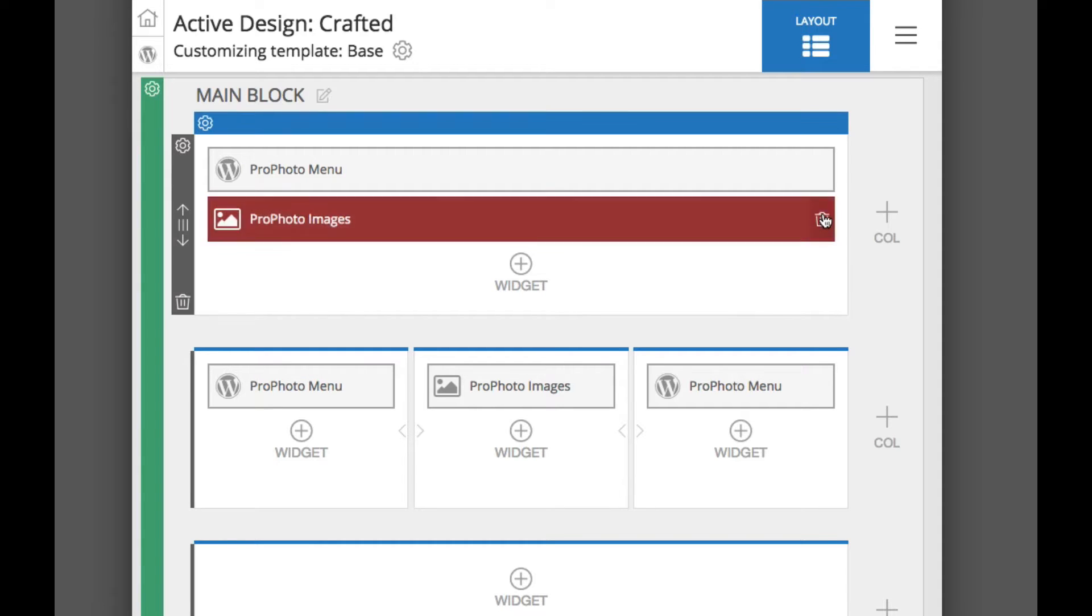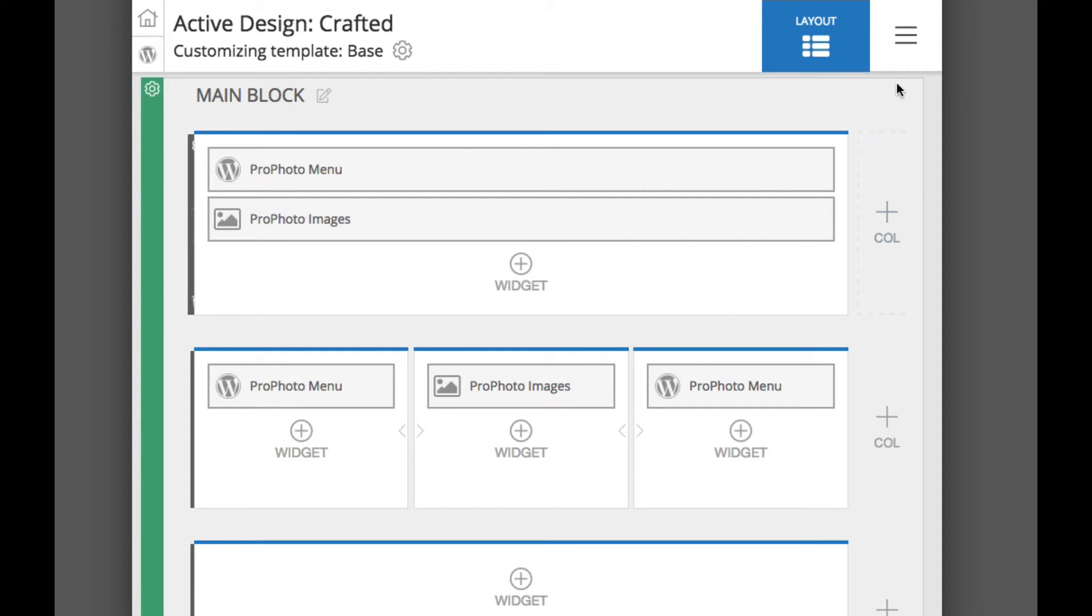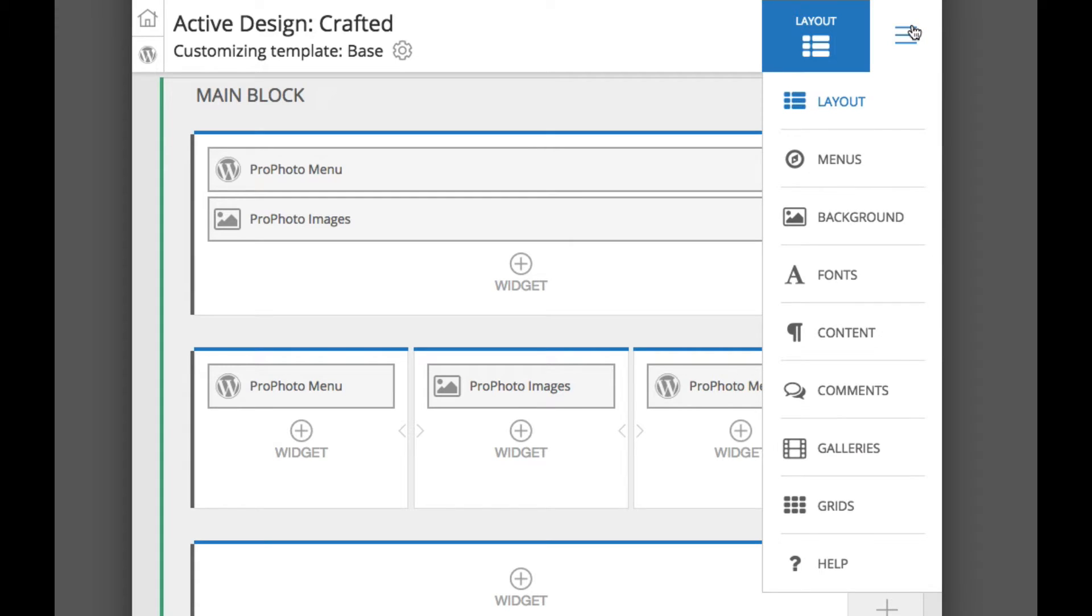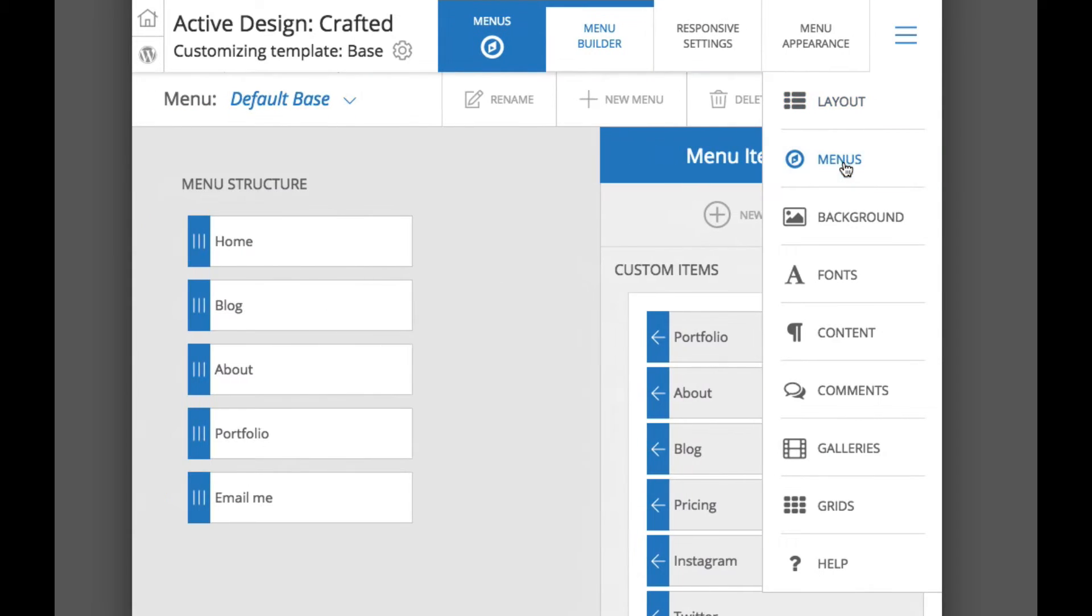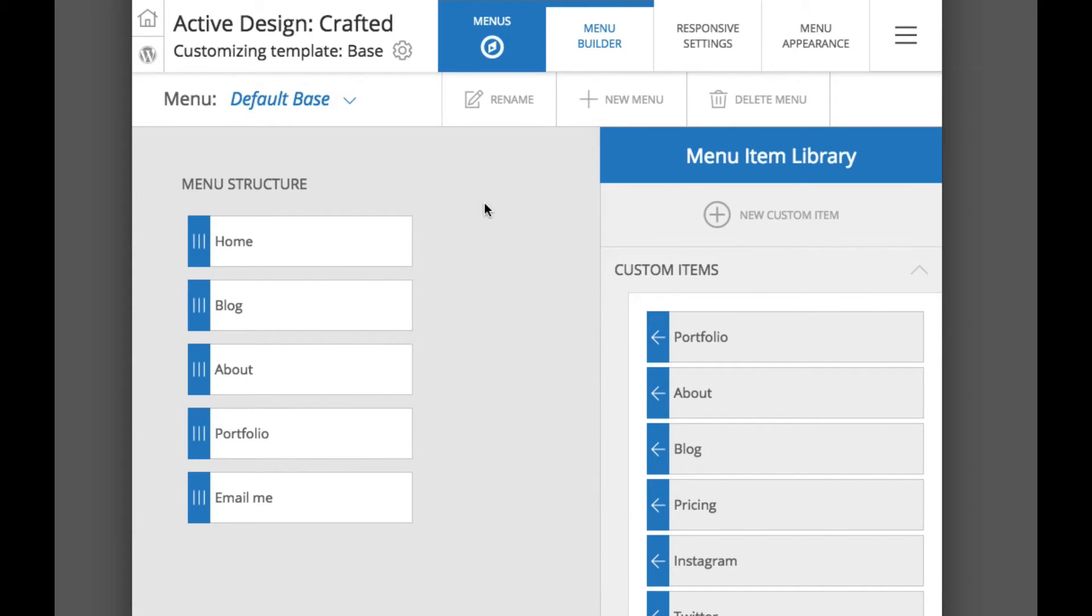The first thing we are going to do in the customizer here is head to the menu section. We need to look over here on the right at our menu item library.